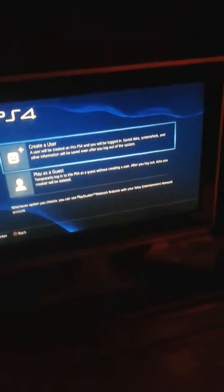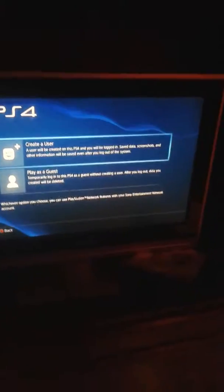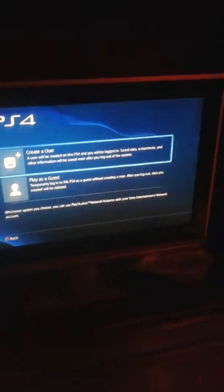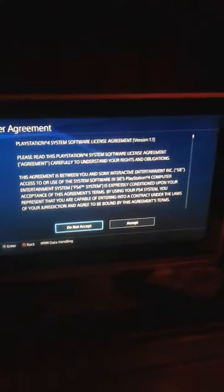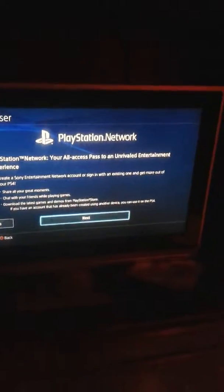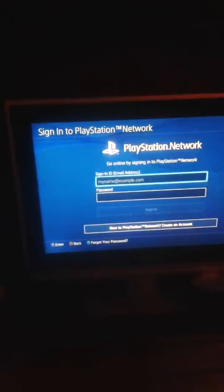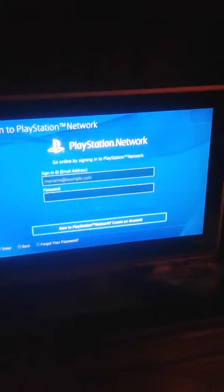Hey guys, One More Gamer here, and today this is part two of email verification for PlayStation 4. Let's get started. Got a new user, create a user, go to accept, go to next. Go to new to PlayStation Network and create an account.